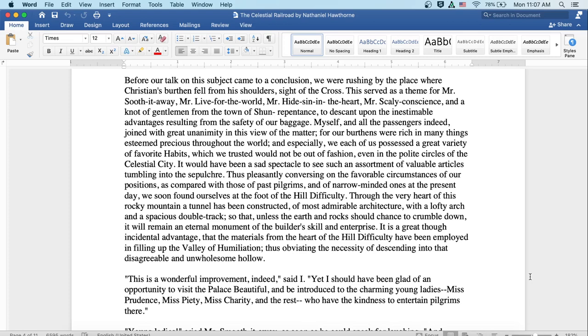Through the very heart of this rocky mountain, a tunnel has been constructed of the most admirable architecture with a lofty arch and a spacious double track, so that unless the earth and rock should chance to crumble down, it will remain an eternal monument of the builder's skill and enterprise. It is a great, though incidental, advantage that the materials from the heart of the hill difficulty have been employed in filling up the valley of humiliation, thus obviating the necessity of descending into that disagreeable and unwholesome hollow.